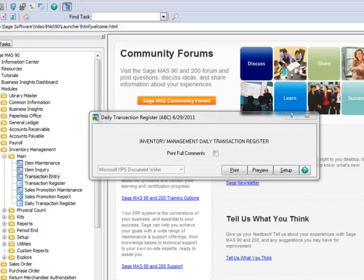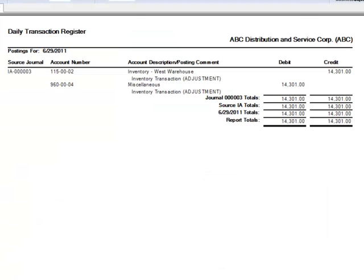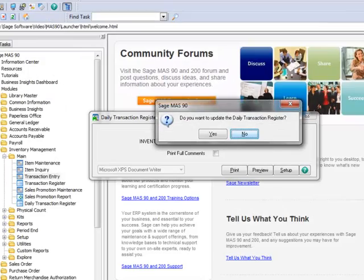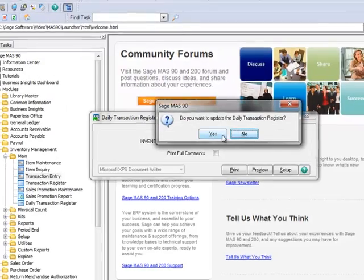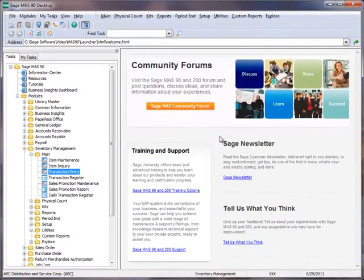And as before, we'll choose Preview. Again, you should review these General Ledger transactions for accuracy. Now let's close the window and hit Yes to update.